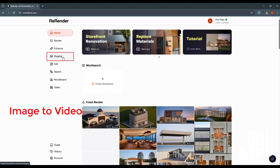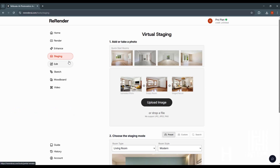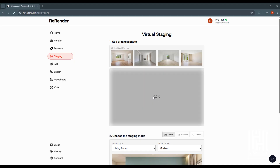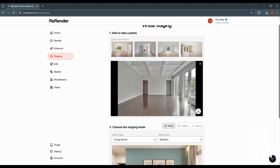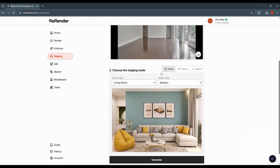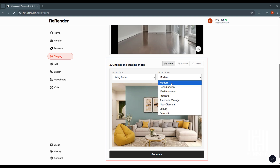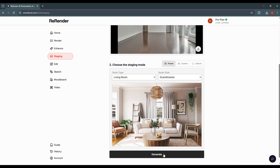We can also select the Staging feature. Here you select the image, choose the room type — for example, living room — and then choose a style such as modern, classic, luxury, or Scandinavian. You can also use the generic option.